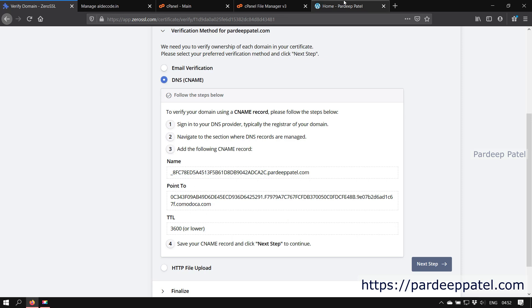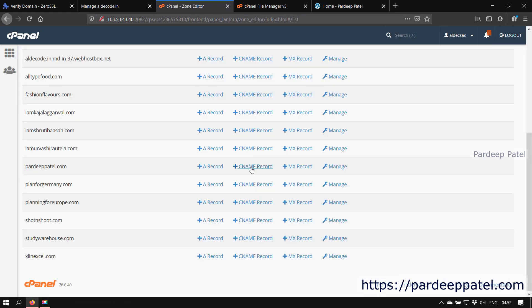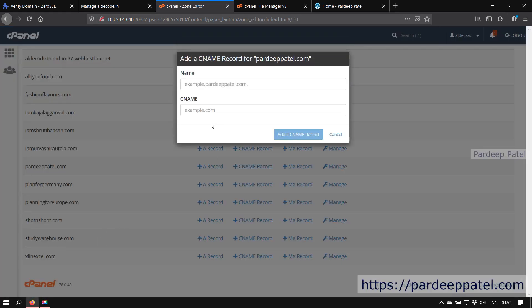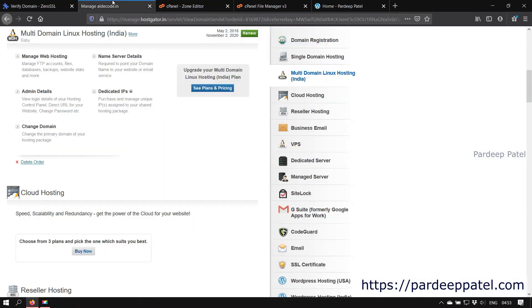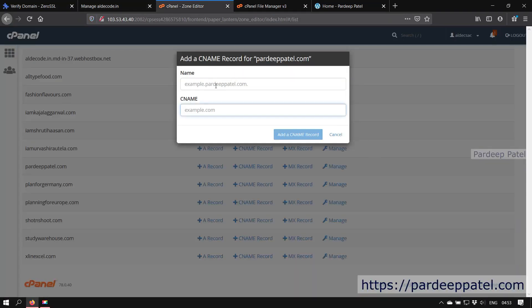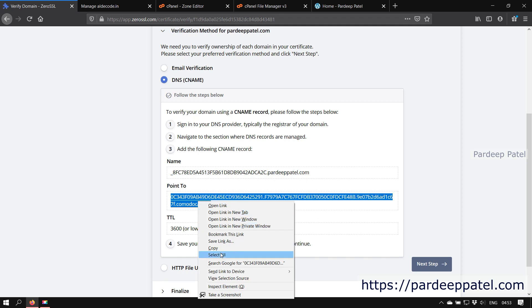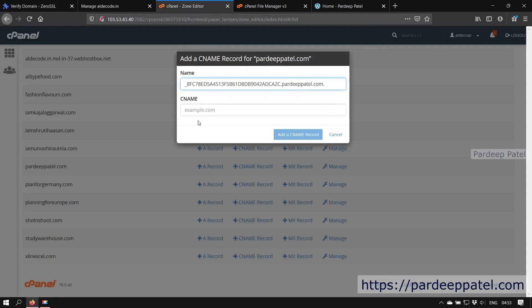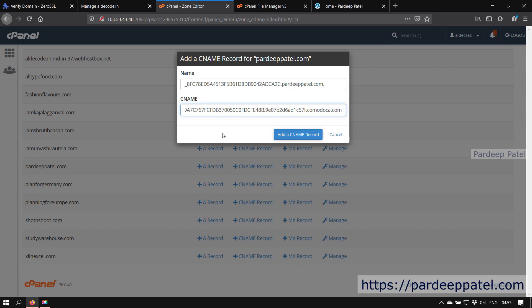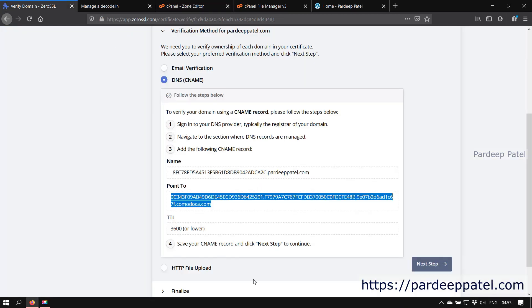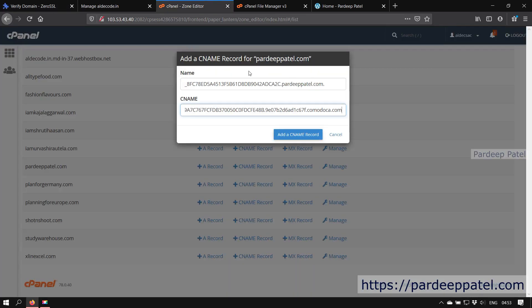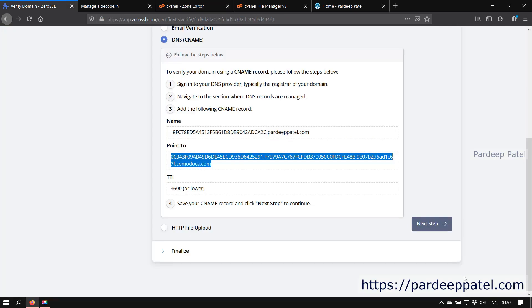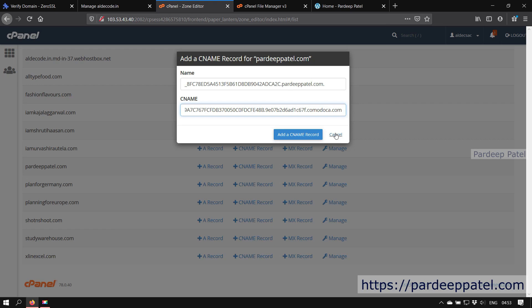For that, first login to your cPanel. Now click on zone editor under your domains. Here click on CNAME record for your domain. For example, here is for my website pardeeppatel.com. Now copy the values like name and point to provided by ZeroSSL to name and CNAME of our domain record respectively. After that, click on add a CNAME record. Now wait for one to two minutes to reflect the record and click on the next step on ZeroSSL to verify our domain. It's also an easy method.